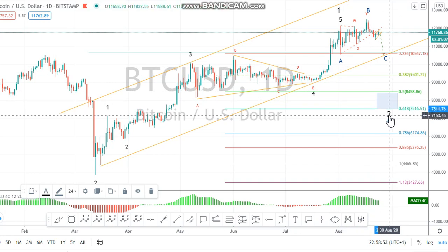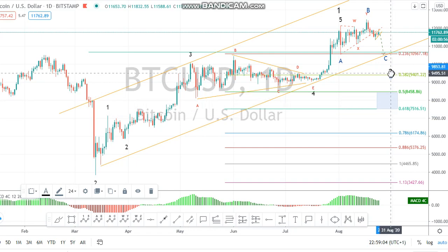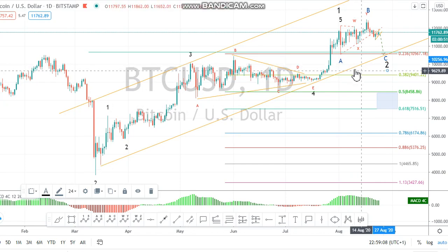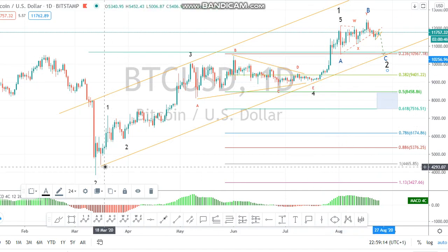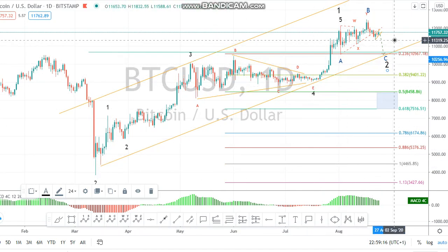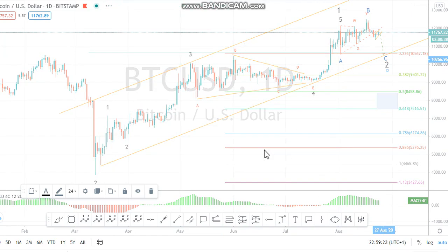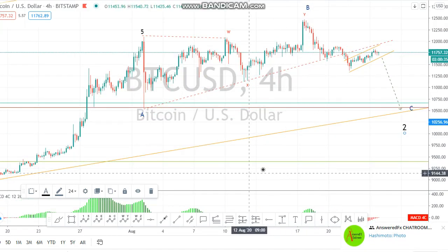It might unfold as a flat or expanded flat. Let me go to the lower timeframe. Wave two might come down here or here, but at least it's going to get here. So if you are trading Bitcoin, don't buy too quickly — at least wait for the drop along this very trend line before you buy, because it's going to drop there.